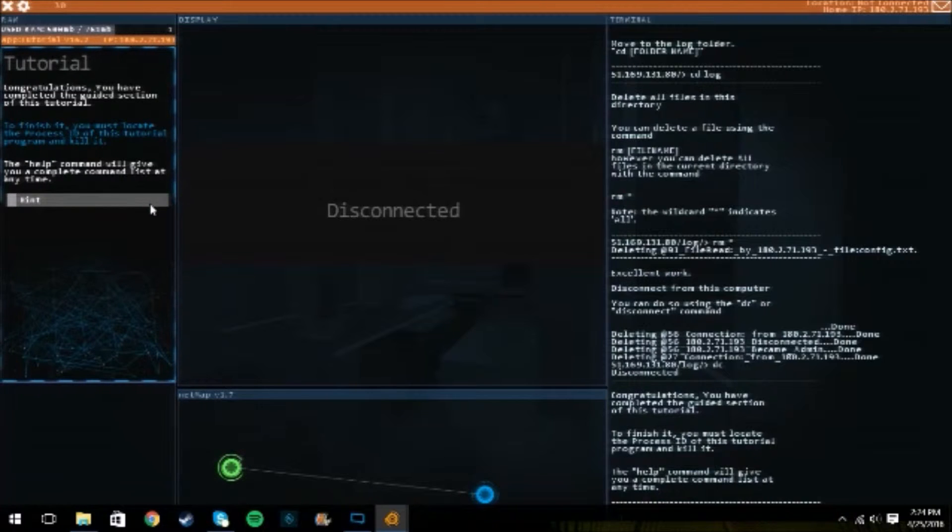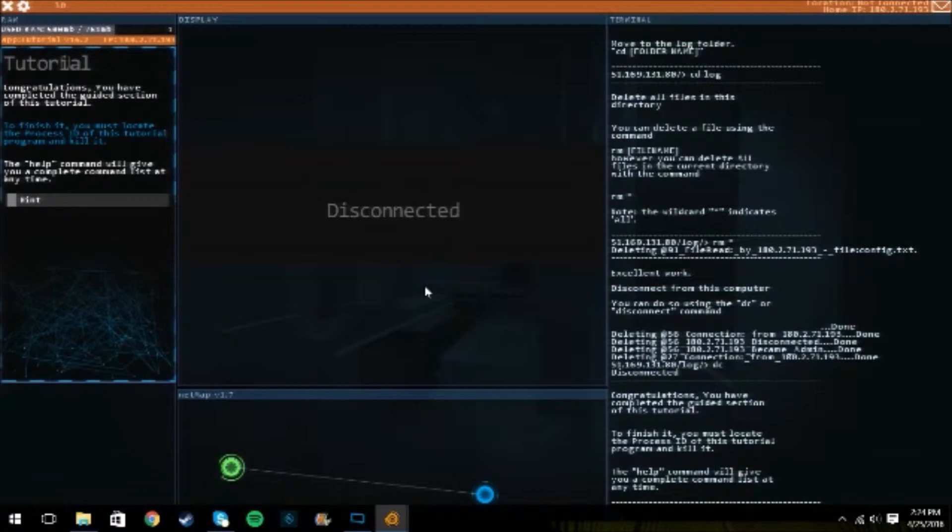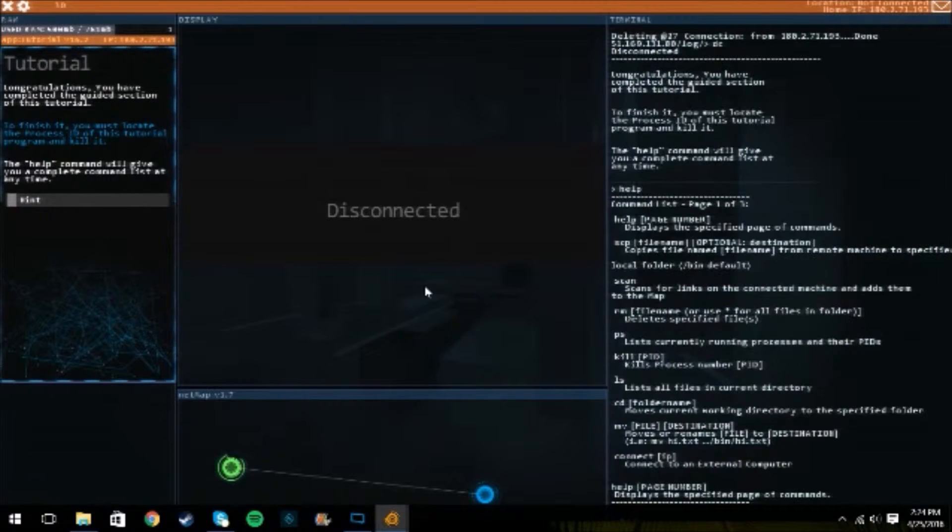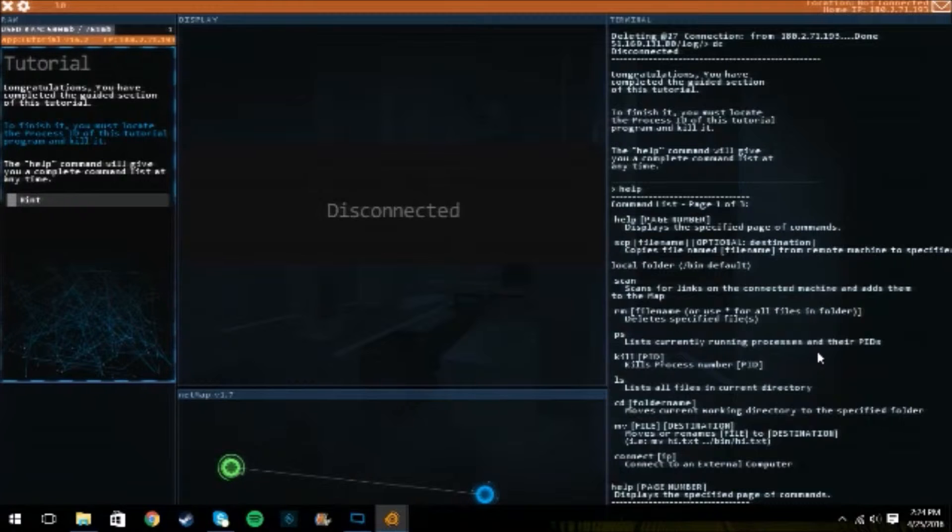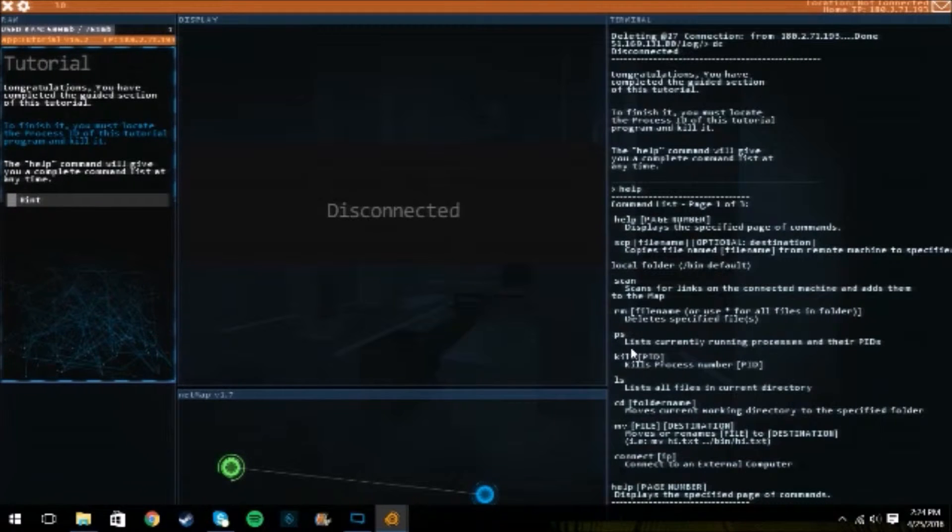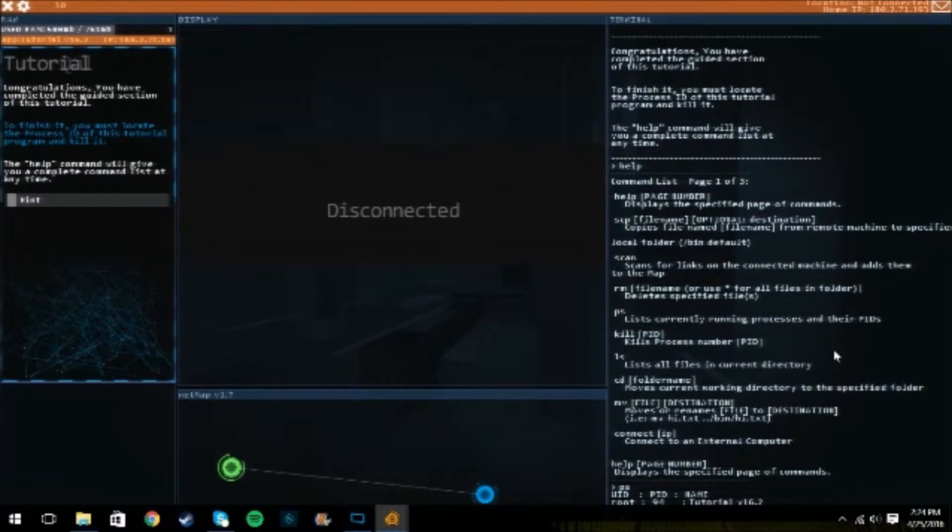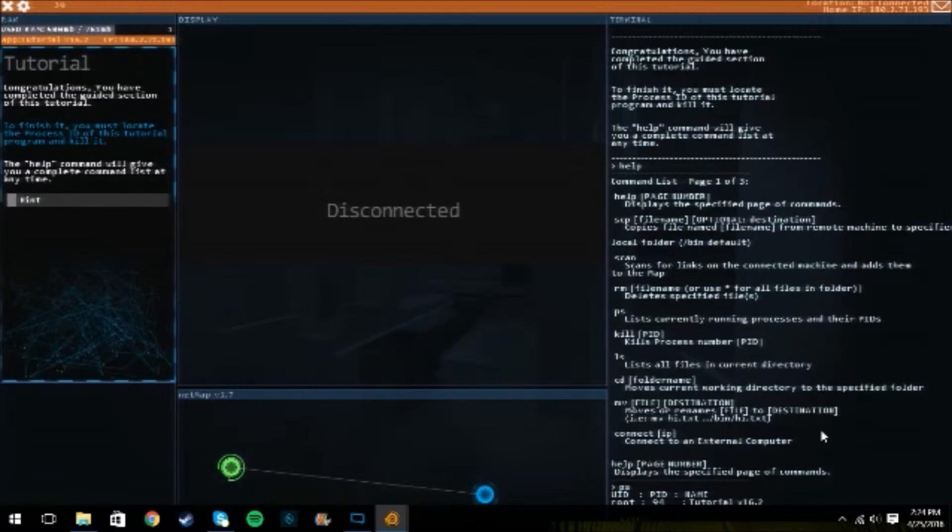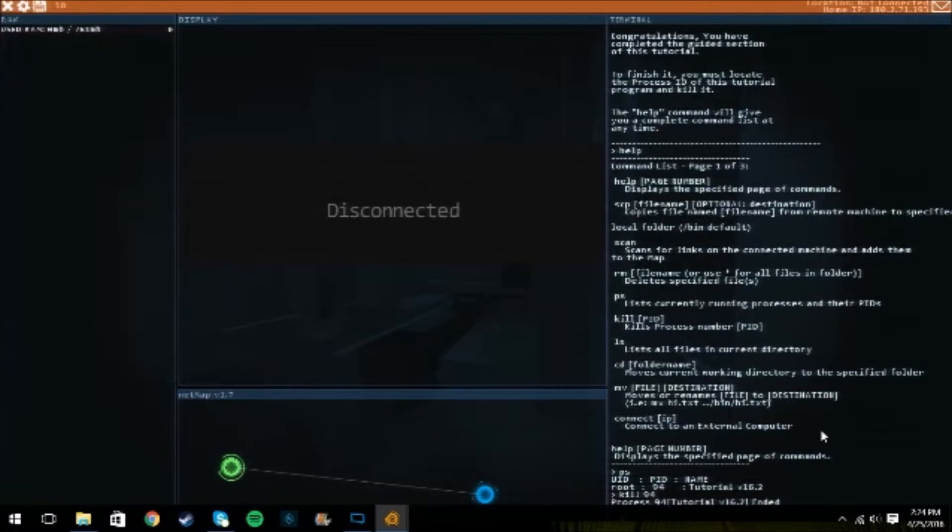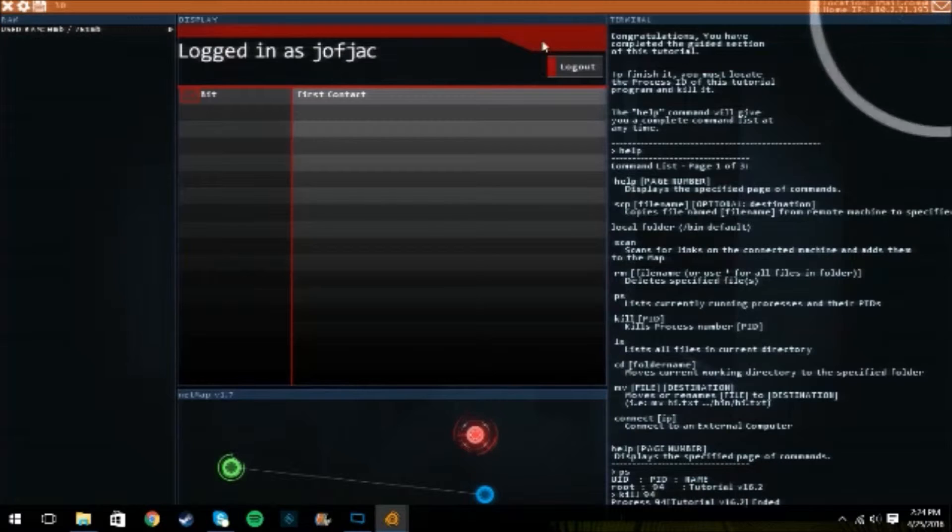Hack the planet man. Completed the guide section. Must locate the process ideatorial and kill it. So we're gonna type help. Alright, we're gonna hit ps because that's what we're gonna land the pid and then we're gonna kill the pid. So ps, enter. Ooh, tutorial is pid ninety four. So we're gonna kill ninety four. Disconnected. Booyah.